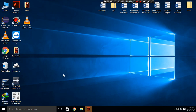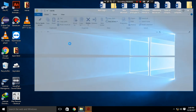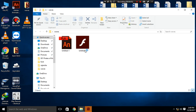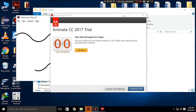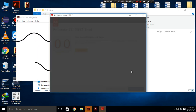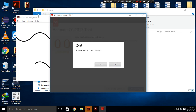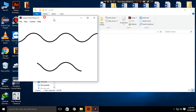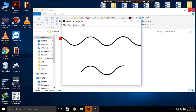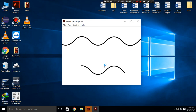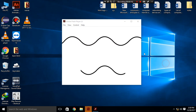Welcome to Swift Studios. Today we are going to create a wave animation which will look like this. This is our wave animation and today we are going to make this.